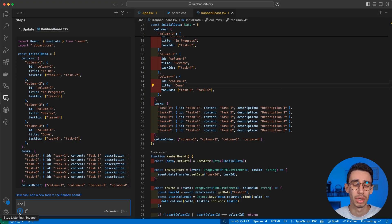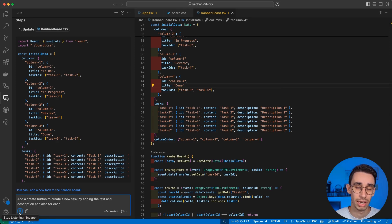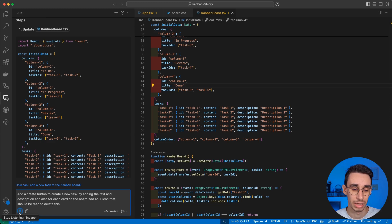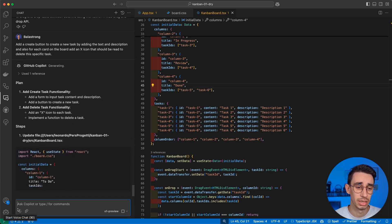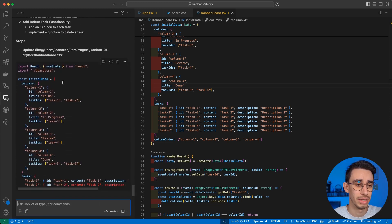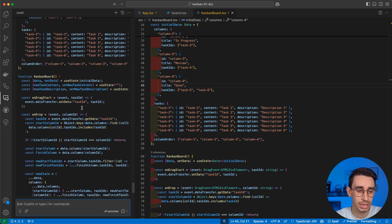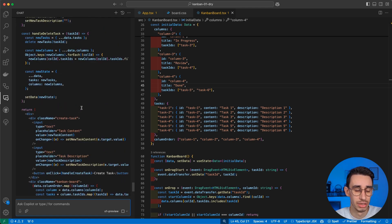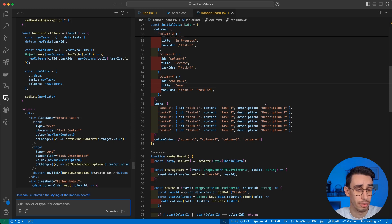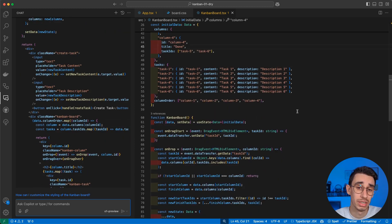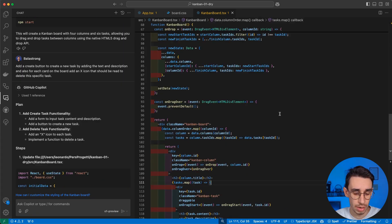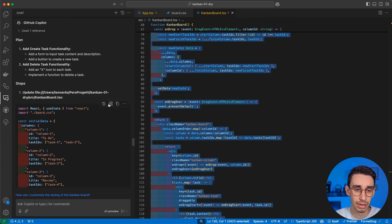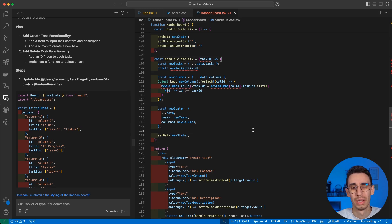Add a create button to create a new task by adding the text and description. And also for each card on the board, add an X icon that should be red to delete this specific task. And now it is using this file as reference. It's updating the same file. So it looks like every time it generates the same file from scratch and it should add the changes. Now I suspect that if you're using some kind of versioning, you will find it way better to see the differences between your existing code and what Copilot suggested. And I can do again the trick of selecting everything and clicking here.